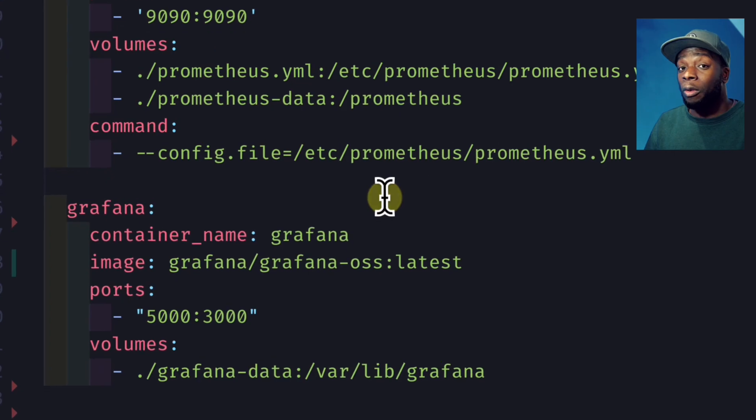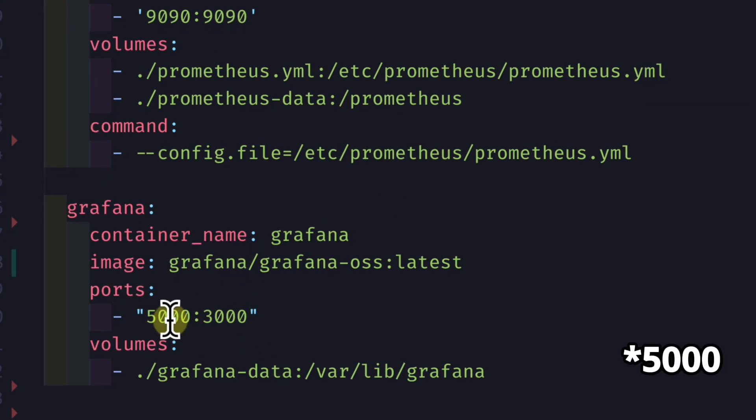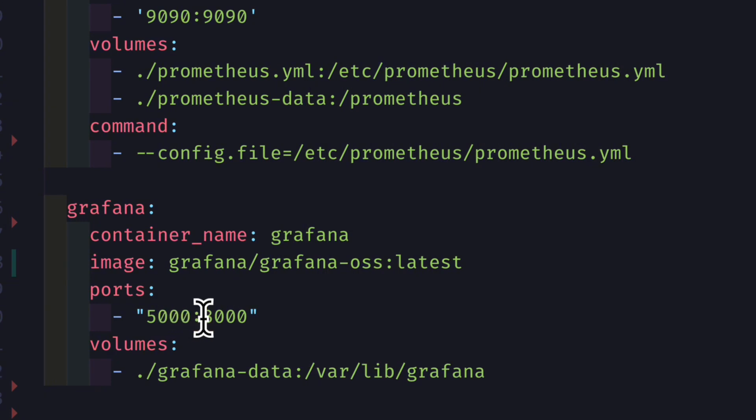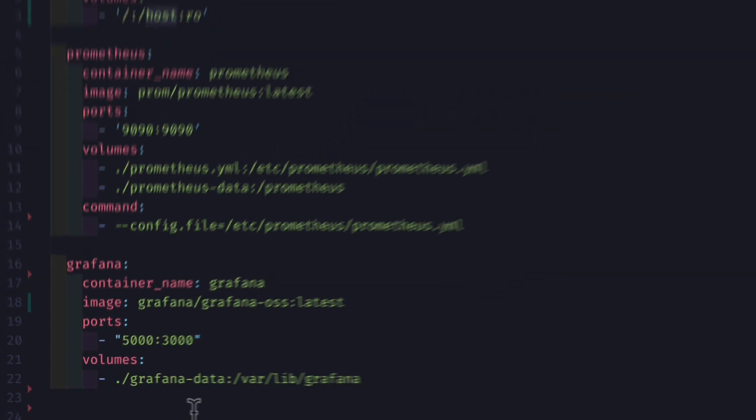Now with Grafana, we map the port 3000 from the container to 500, purely because I usually have apps running on port 3000 and I don't want to have any clashes. Then we create a volume to get the Grafana data from the container and save it to our local system.